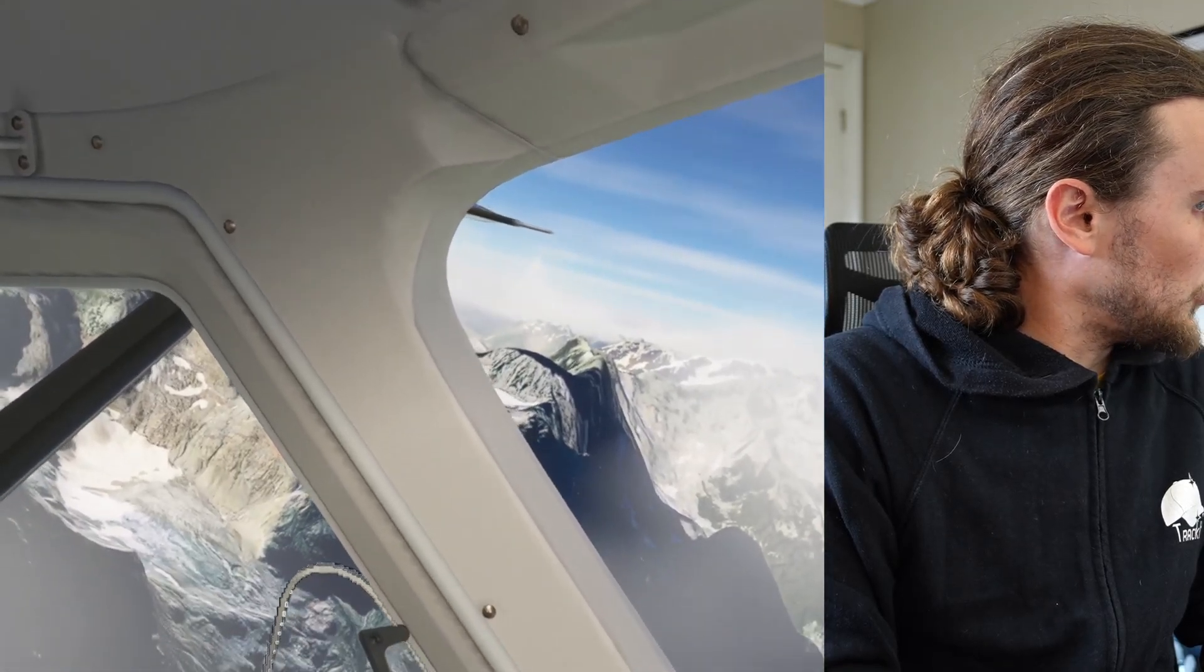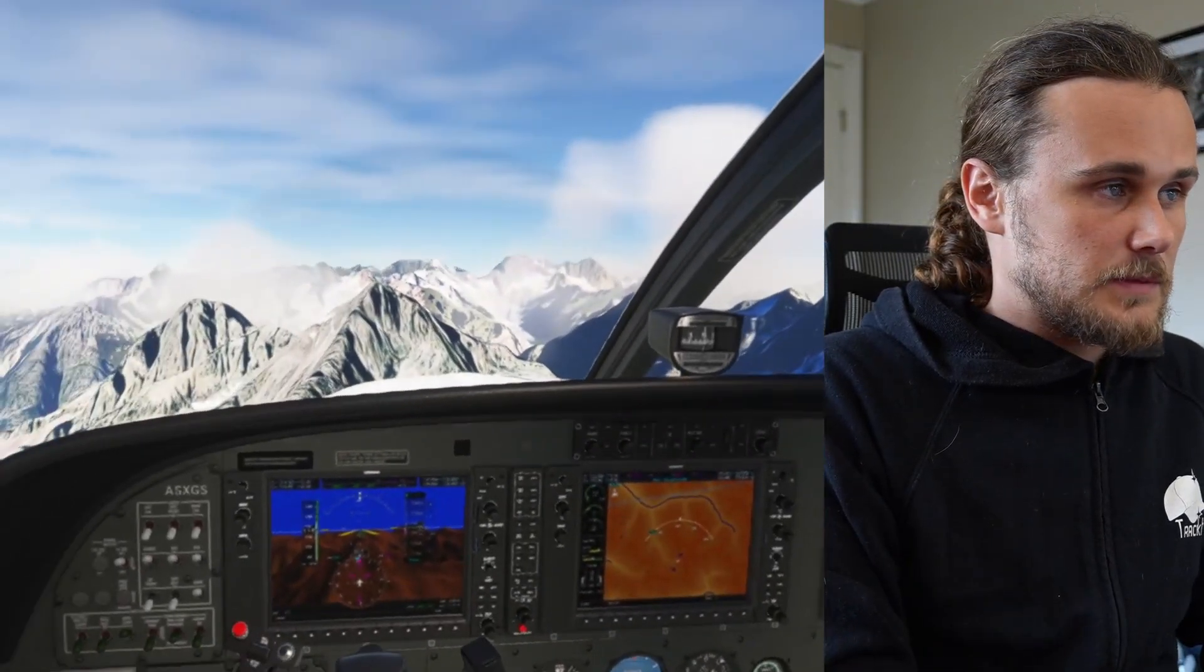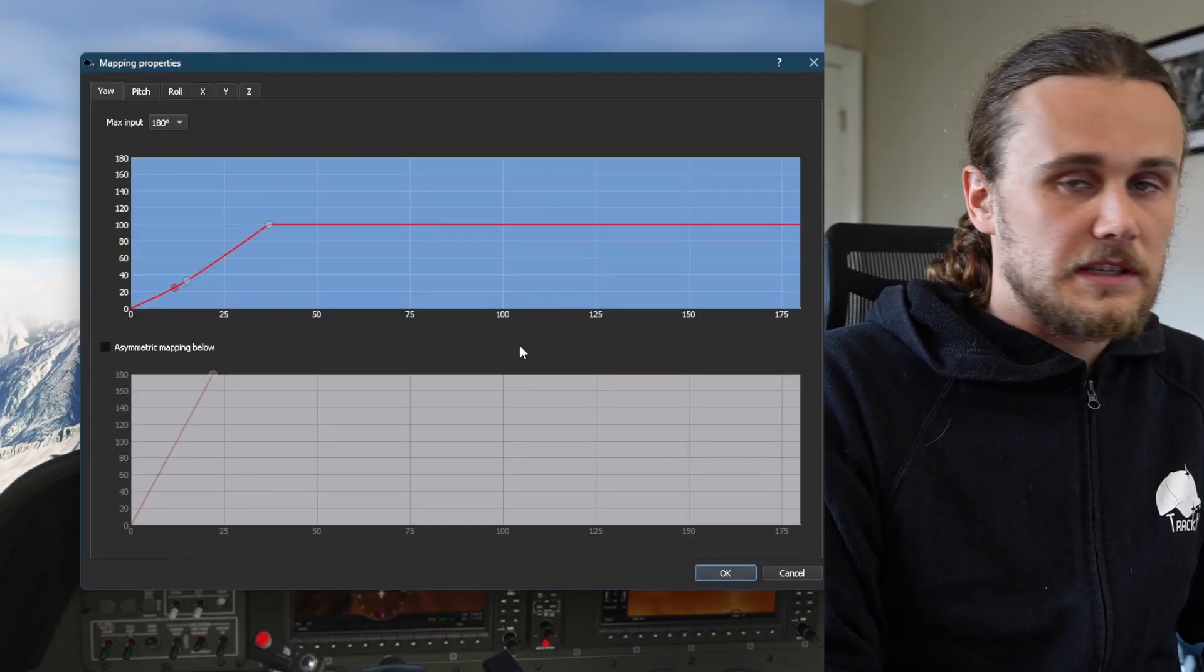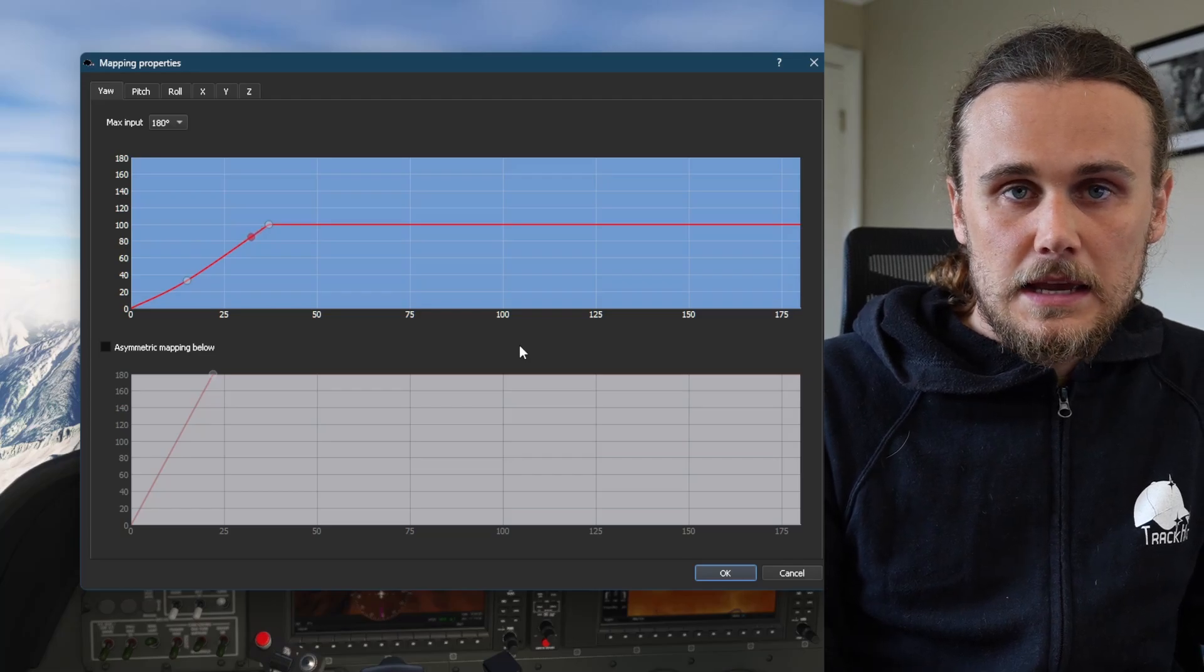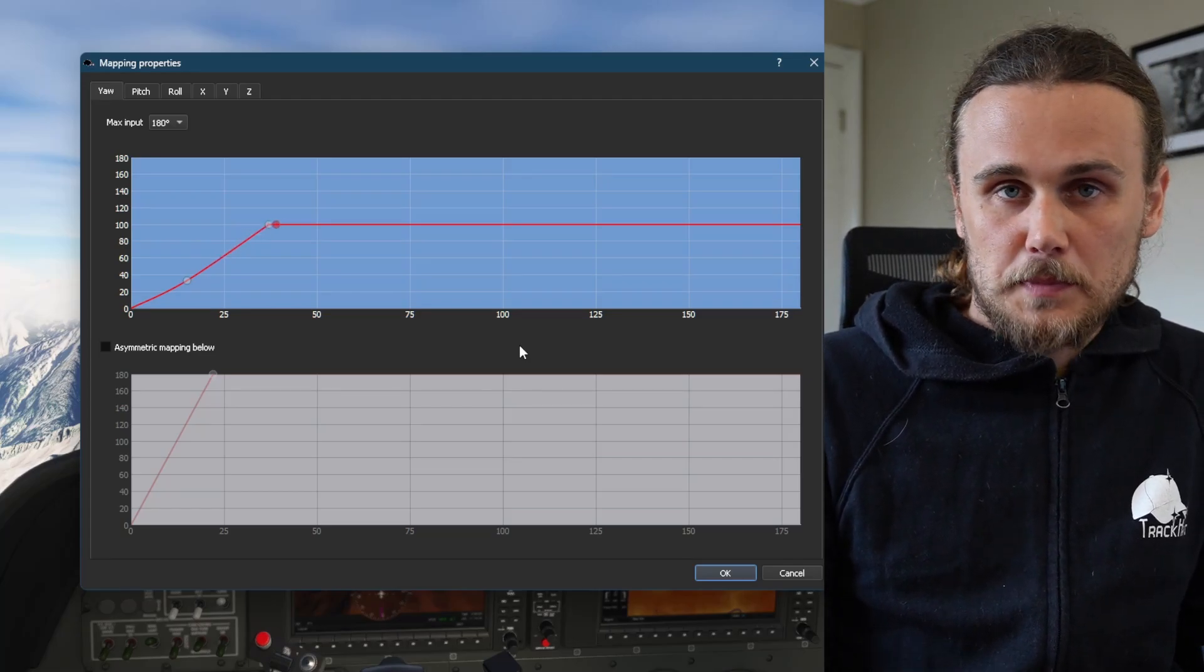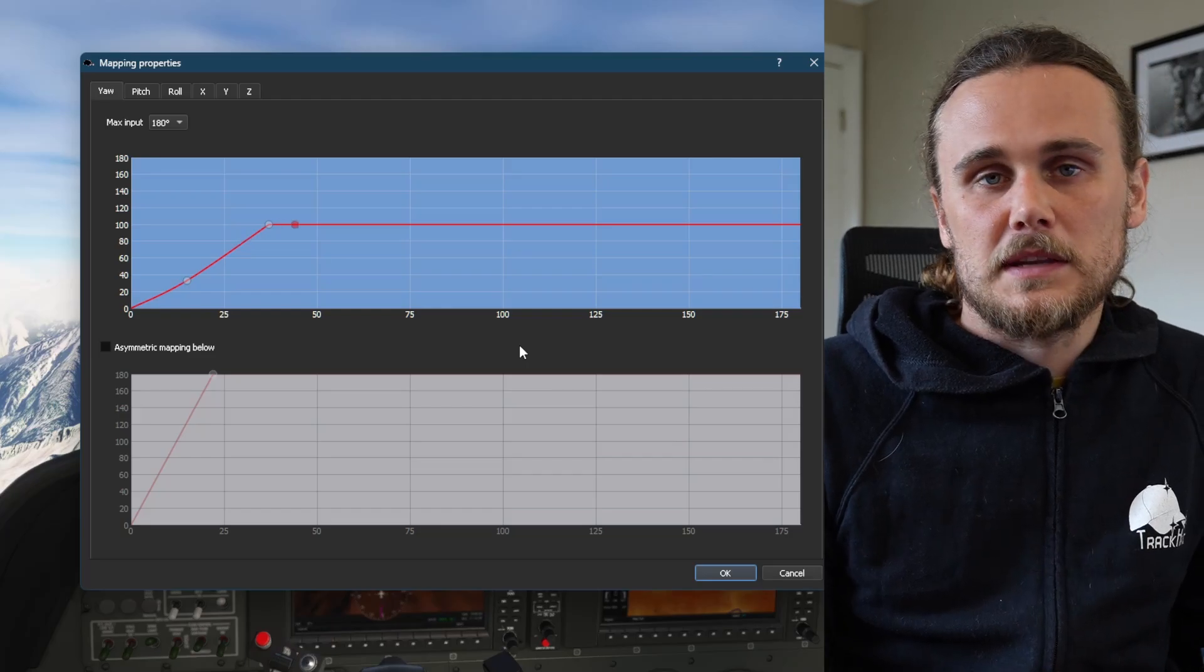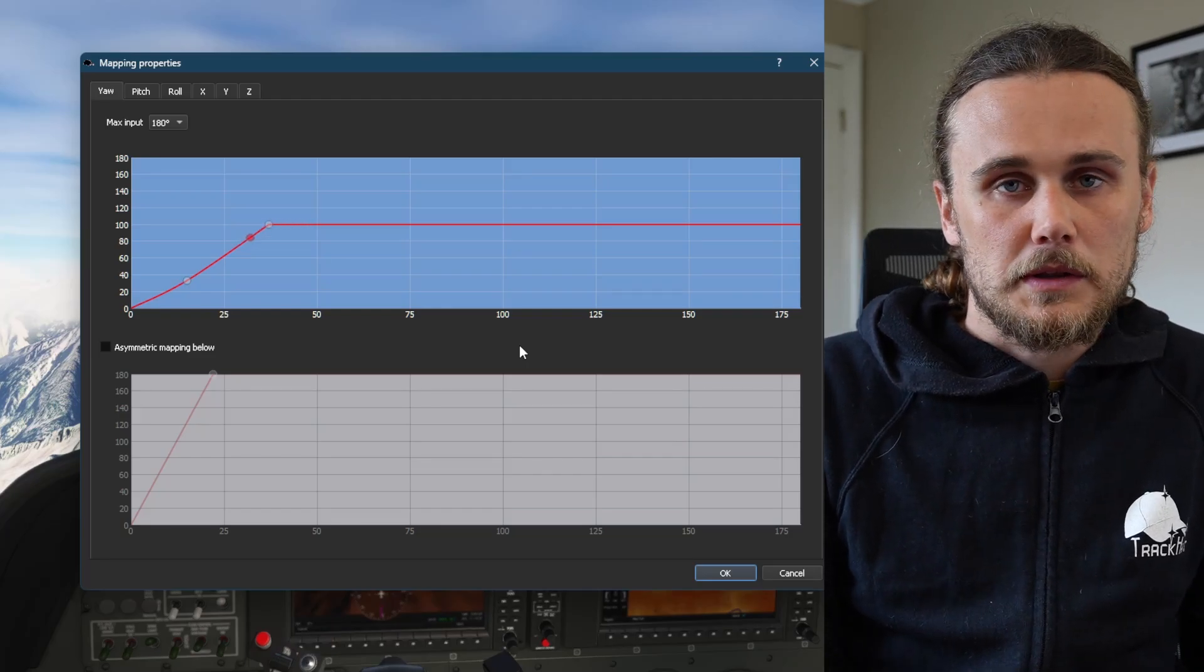Using this method will allow you to create a much more comfortable experience if you're using something like a fighter jet where there's nothing really behind you that you need to see. Setting those limits to your mapping means that head tracker will be much more comfortable and reliable in your experience.